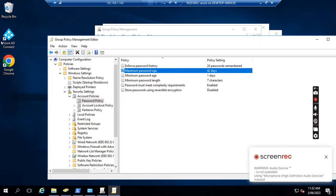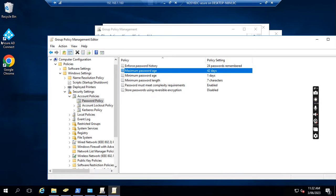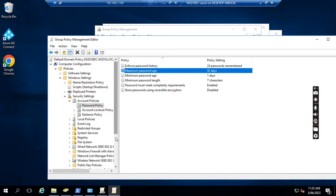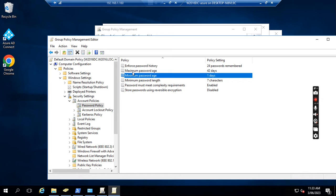Today I will show you what happens when a user password expires in a hybrid environment. We have all user accounts created in Active Directory on-premise, and we use AD Connect to synchronize those accounts to Office 365. In Active Directory, we have a group policy to set up the password policy — the maximum password age is 42 days, which means after 42 days their password will expire and the user needs to change it.